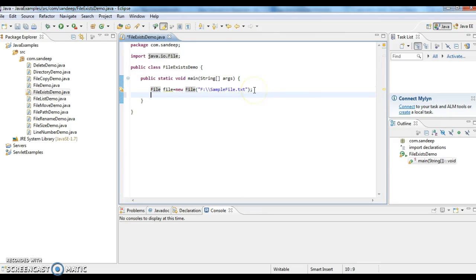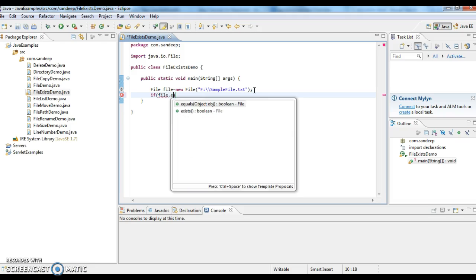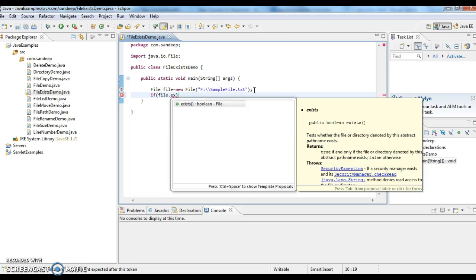Now I am checking in file class we have a method called exists, which will return true if the file exists at that particular location, otherwise it returns false.